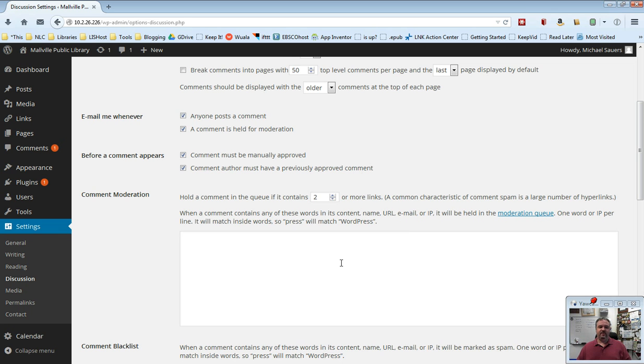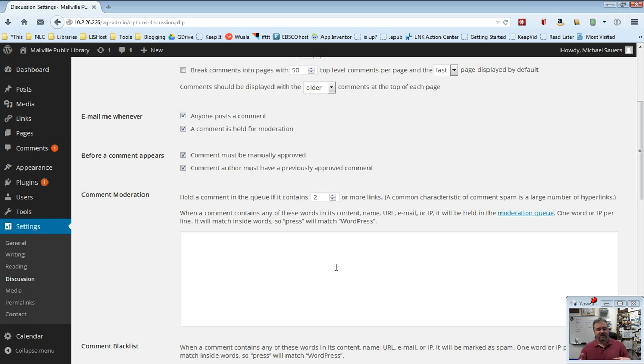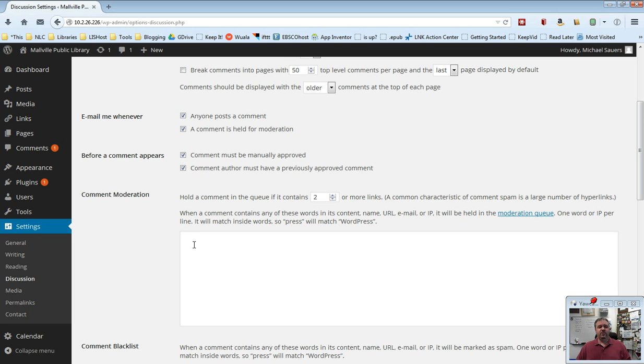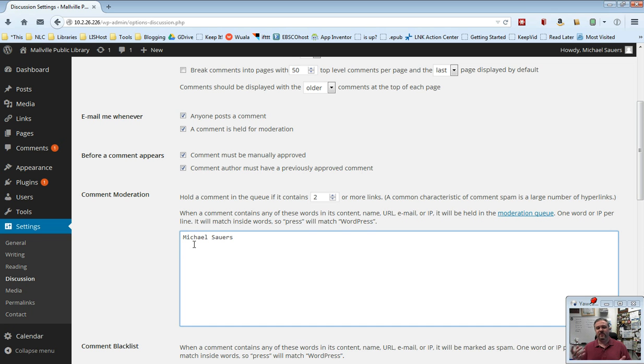Then what you can also do is you can specify things like a person's name, a keyword, or an IP address that you automatically want to moderate regardless of any of those other things. So let's say, for example, I'm leaving comments in your blog and some of them are pretty good and some of them are not so good and things you don't want to actually post. I wouldn't do that. I promise. I would only write good stuff. But let's say I'm one of those people where sometimes I'm making a lot of sense and other times I'm really off the wall wackadoodle. So you can put my name in here on its own line and then any time I submitted a comment where I put my name in the name field, it'll be held for moderation.